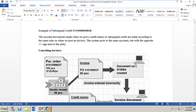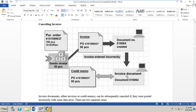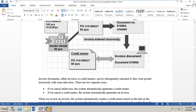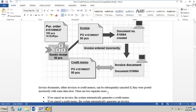Next, cancelling invoices. Consider a PO for 100 pieces at 10 euro per piece: a GR is done for 50 pieces and an invoice is posted for 50 pieces, generating an invoice document. If we then discover a data error in the invoice, we cancel the invoice and the system automatically generates a credit memo.